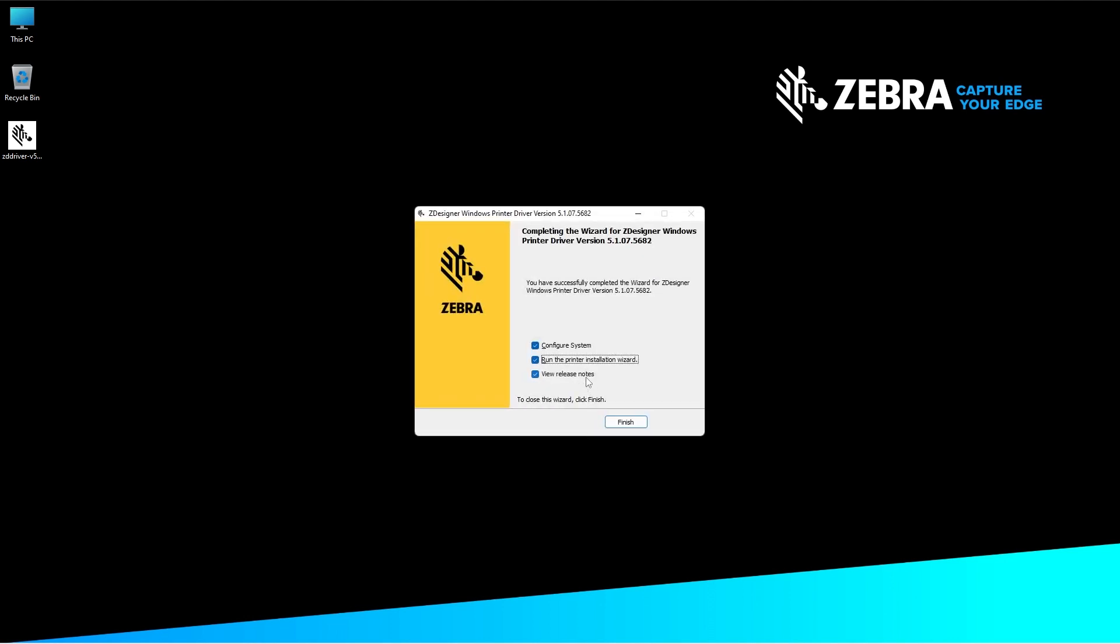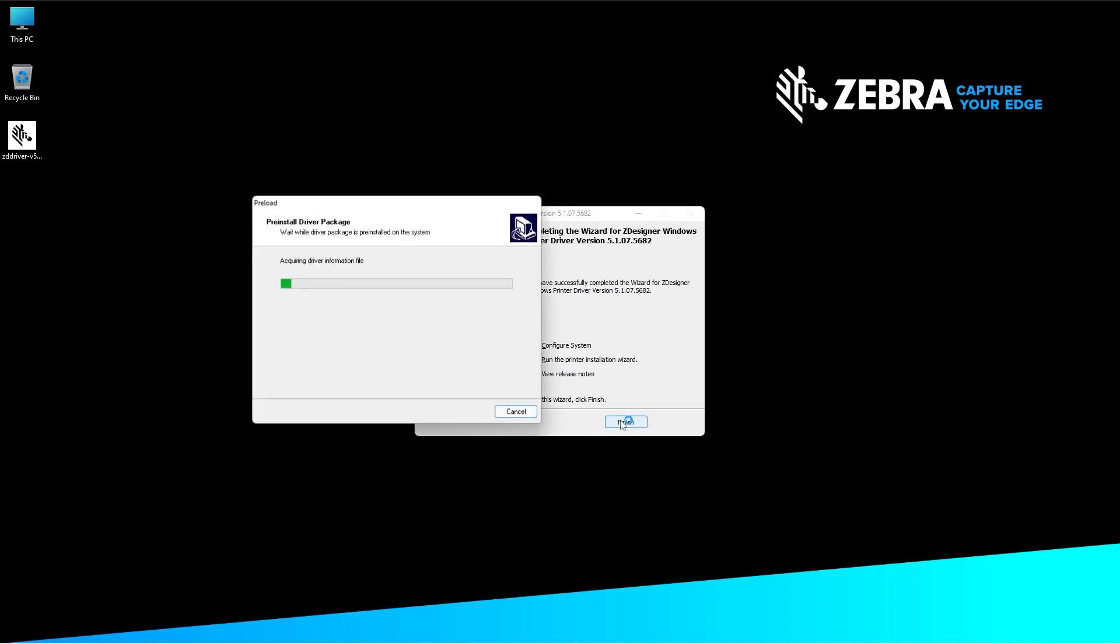On the Completing the Wizard screen, deselect View Release Notes and click Finish. The pre-installed driver package will appear and install the Zebra Designer Drivers on your computer.